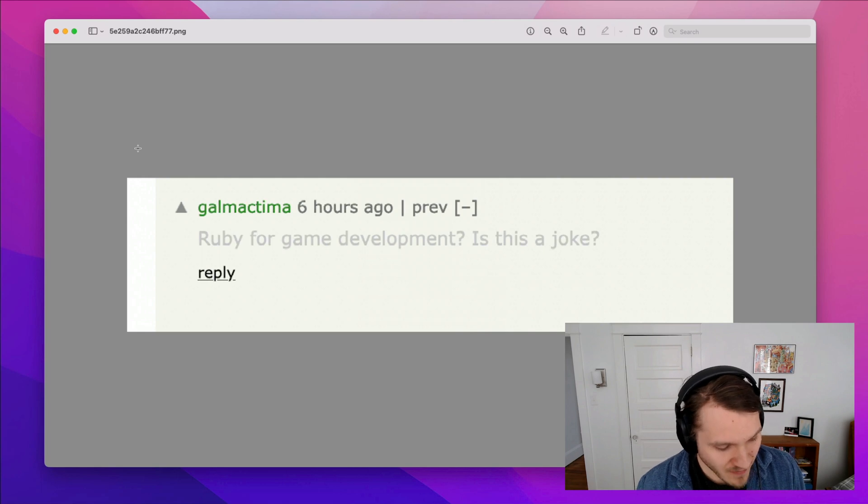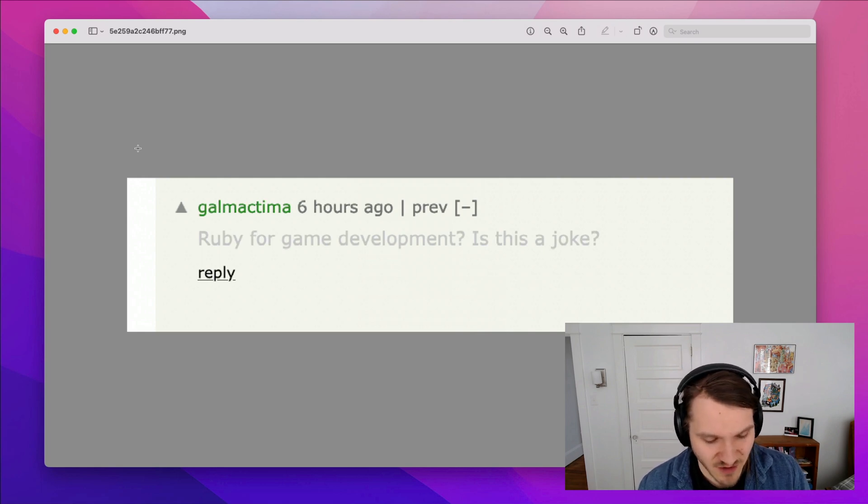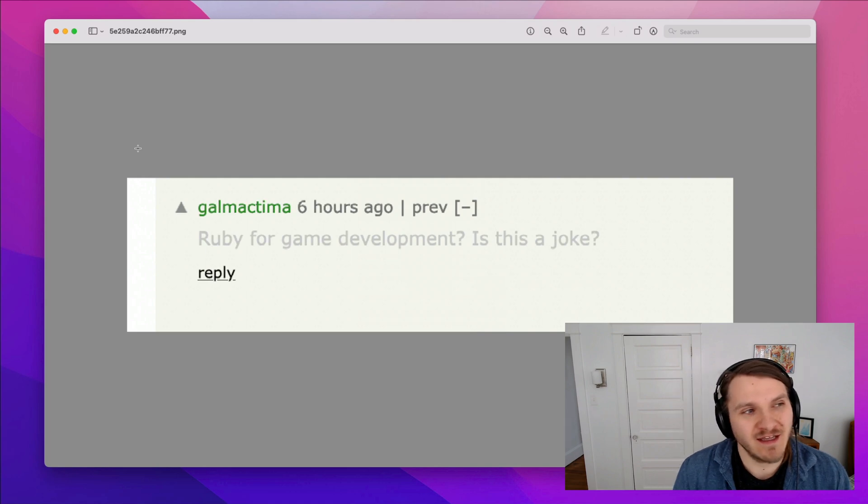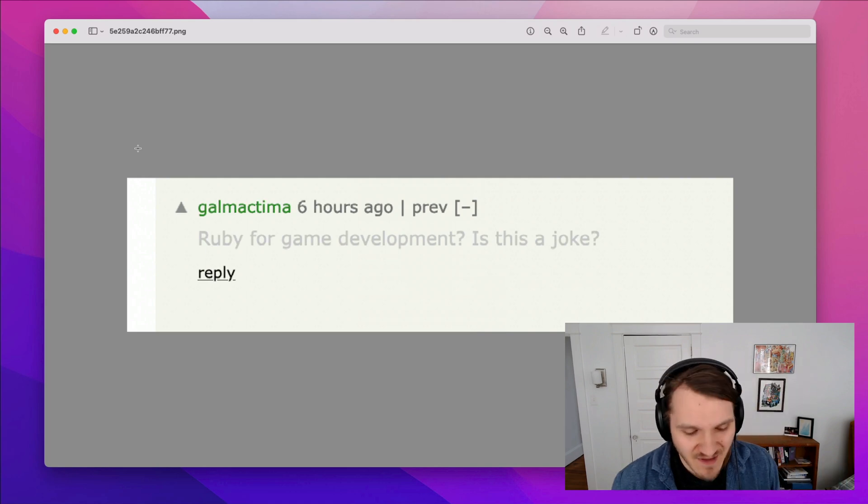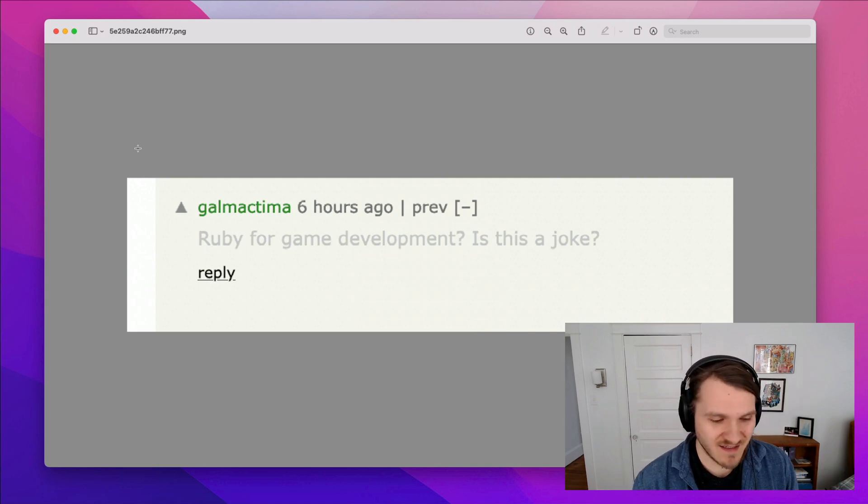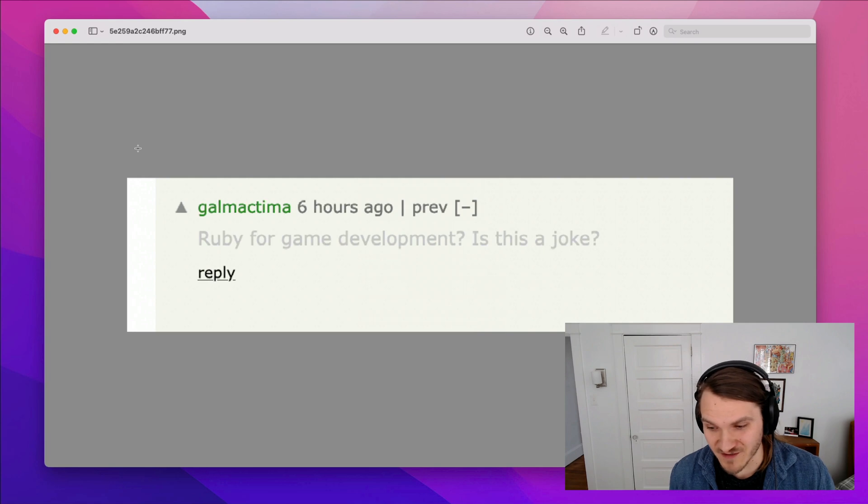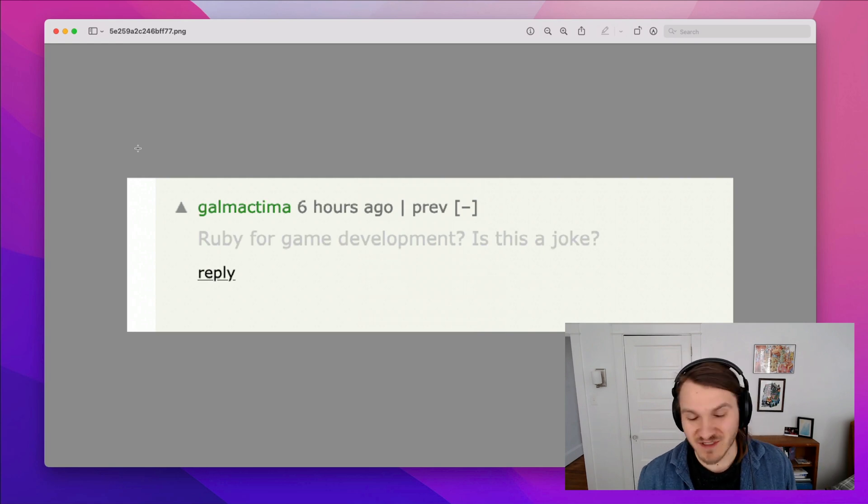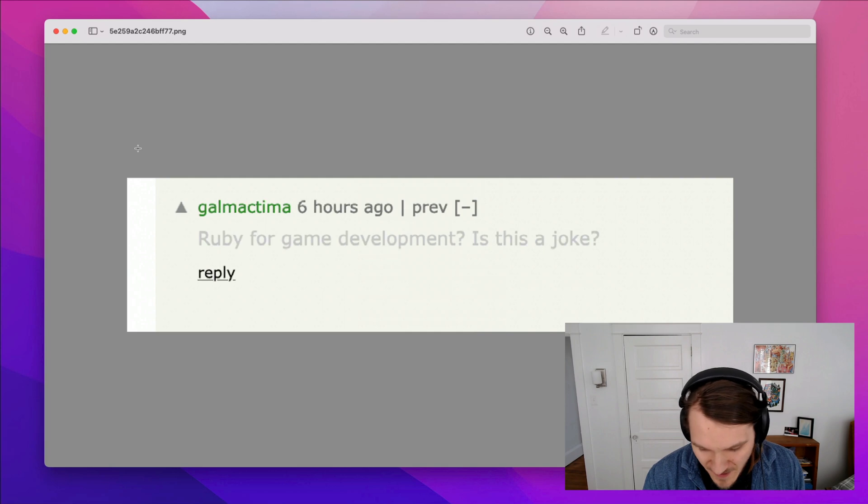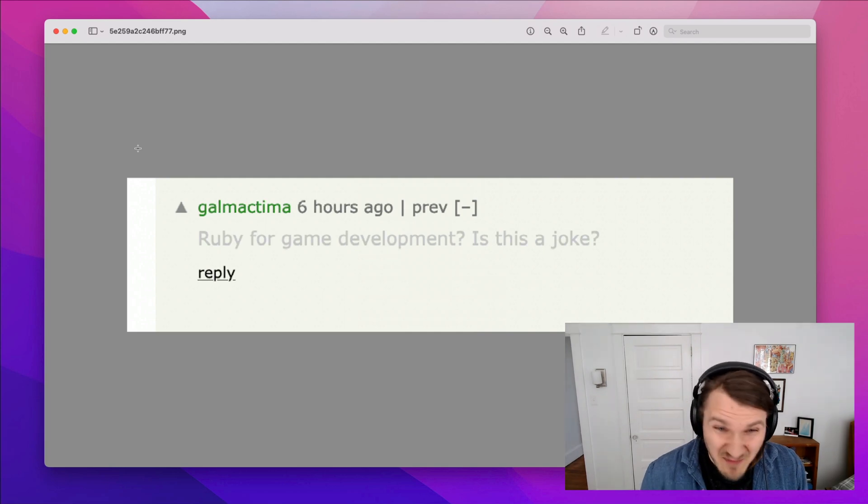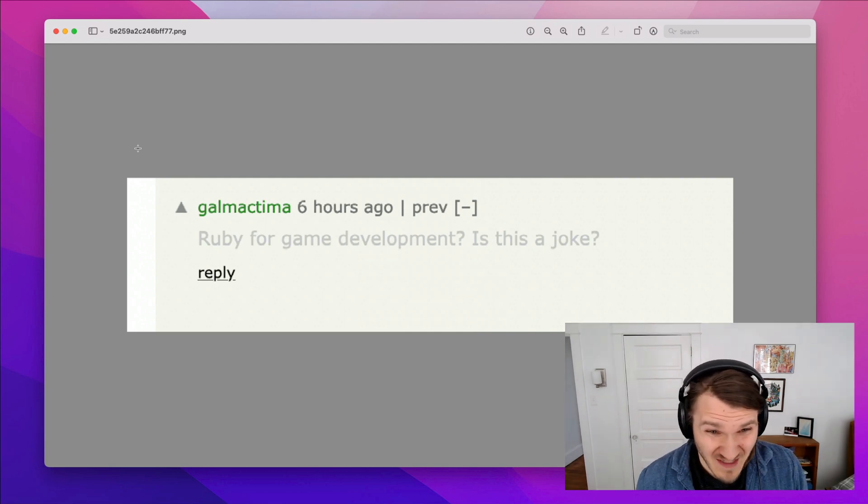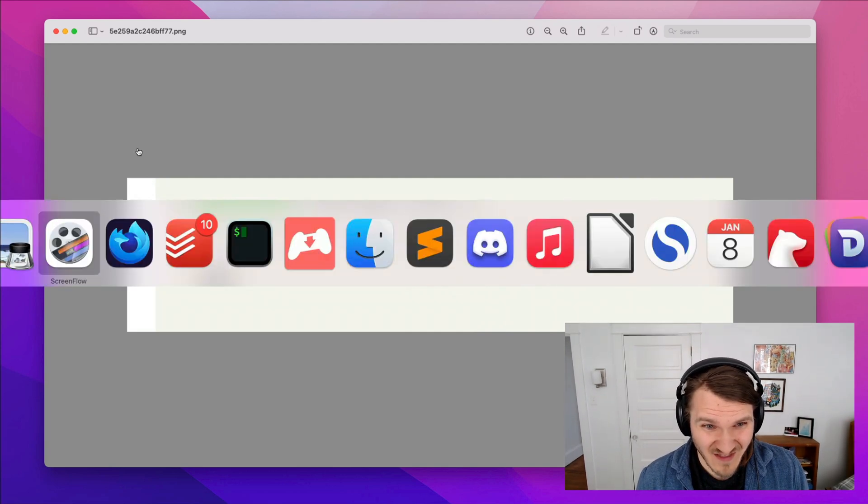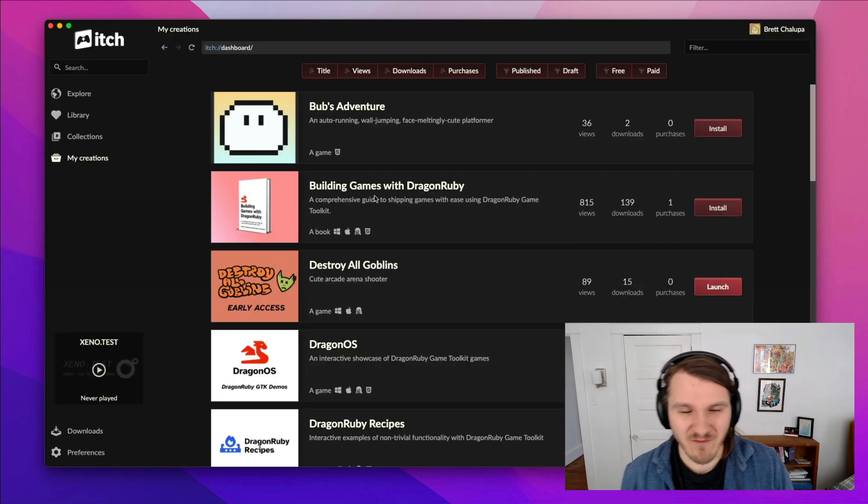But I recently came across this game engine called Dragon Ruby Game Toolkit, and was immediately enamored with it, because having used Ruby for 12 years and I'm interested in making games, it just seemed like this perfect fusion. So I've been making games with Ruby, and I wanted to show them off and talk about what I've made.